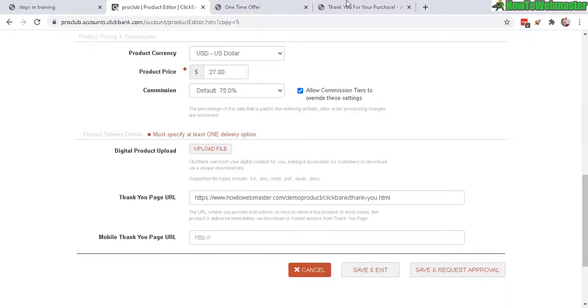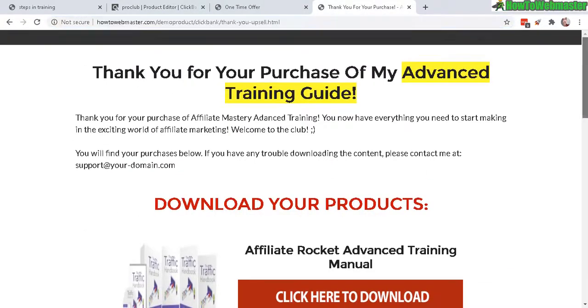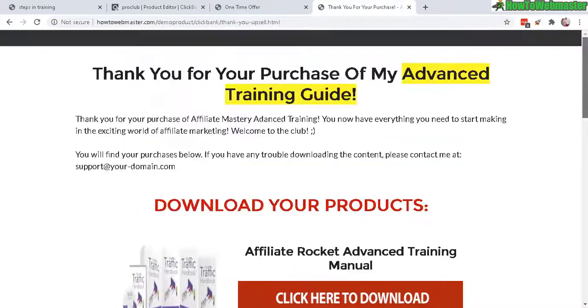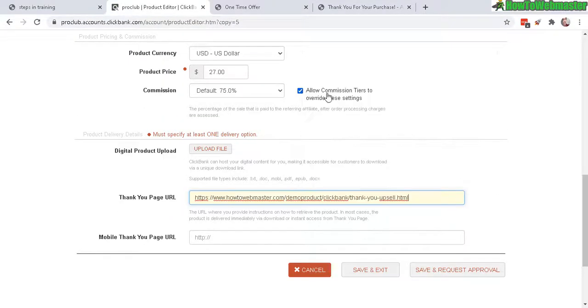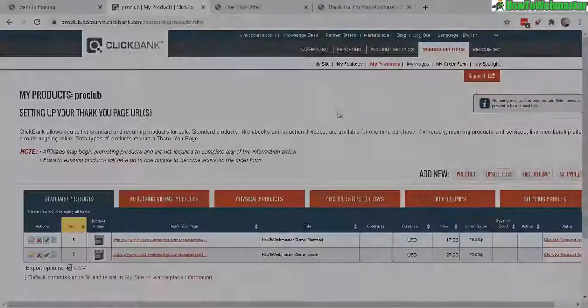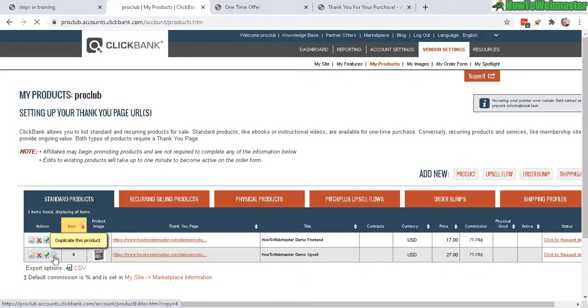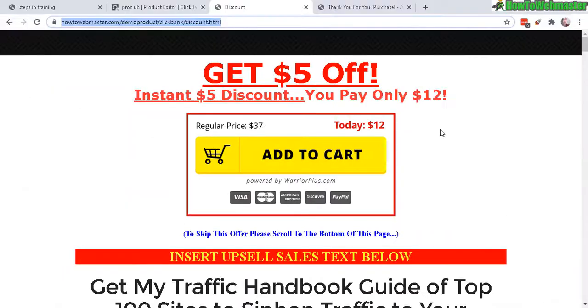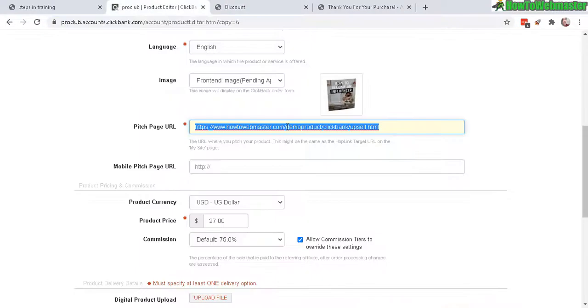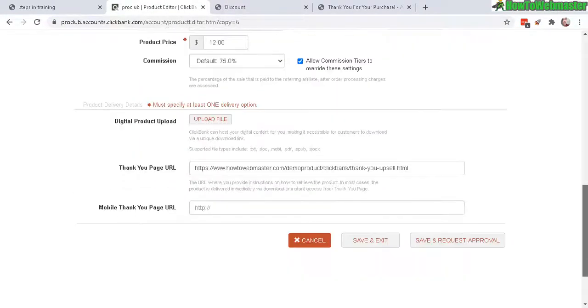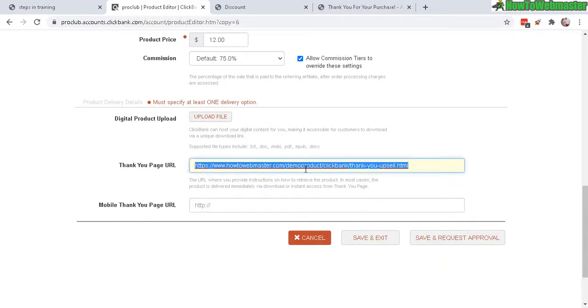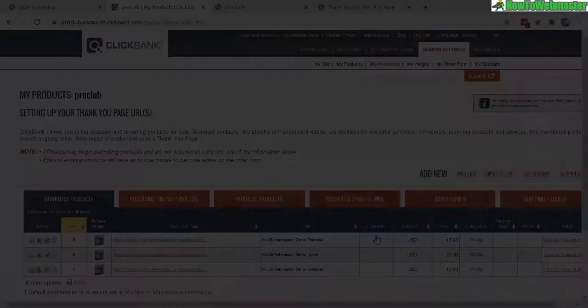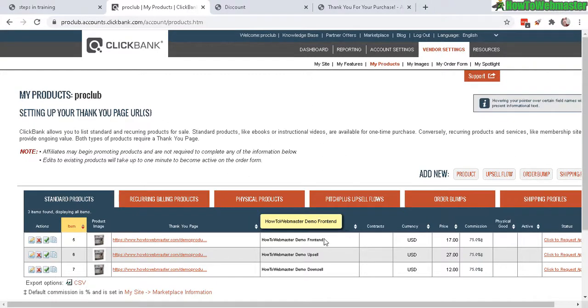Okay, thank you page. Okay, so this is my upsell thank you page. Now let's paste it in here and then Save and Exit. And now we do it one more time for the downsell. Okay, so my downsell is actually just a discount of $5 from my upsell. Let me paste in my new sales page. Okay, and now my thank you page is actually the same thank you page for my upsell and downsell since it's the same product. Okay, Save and Exit.